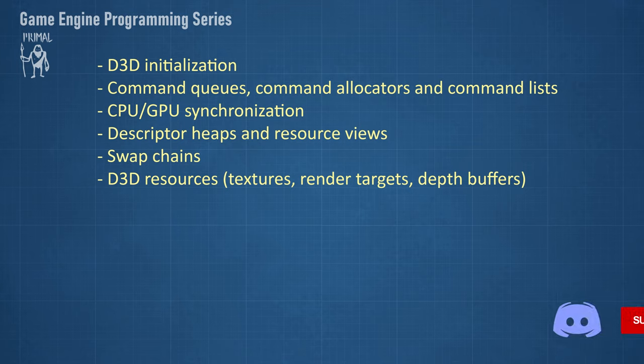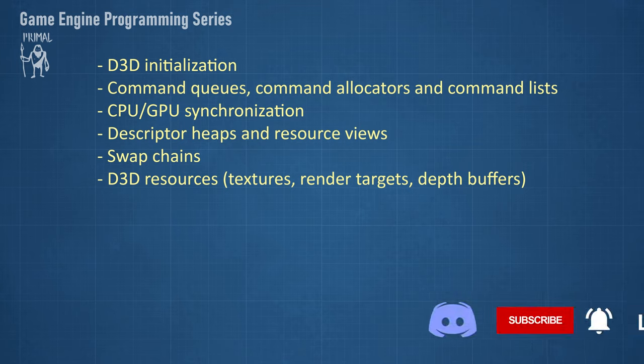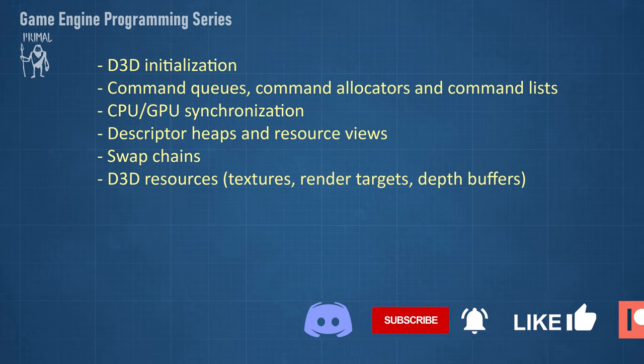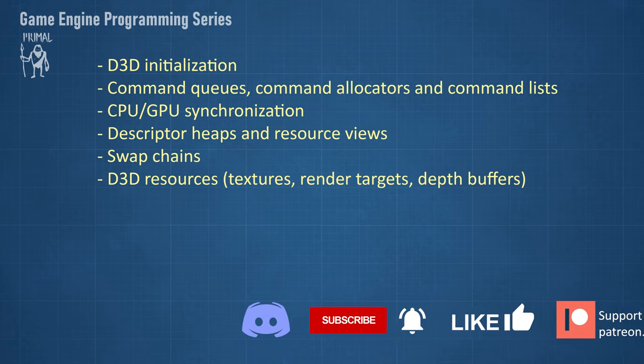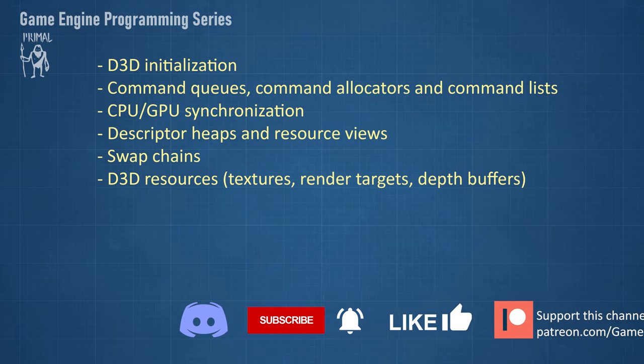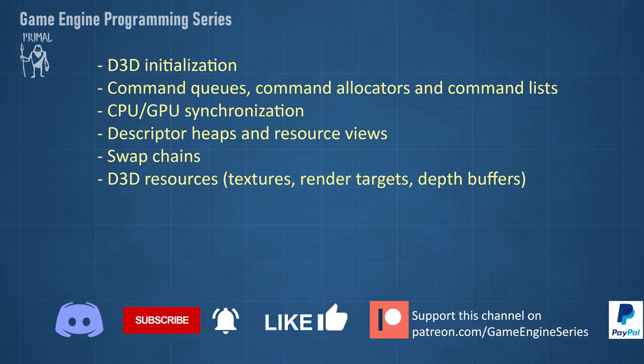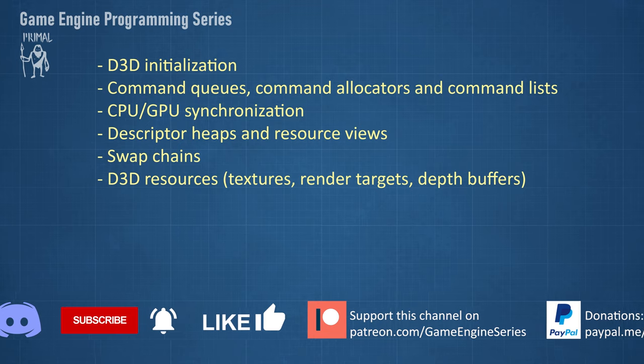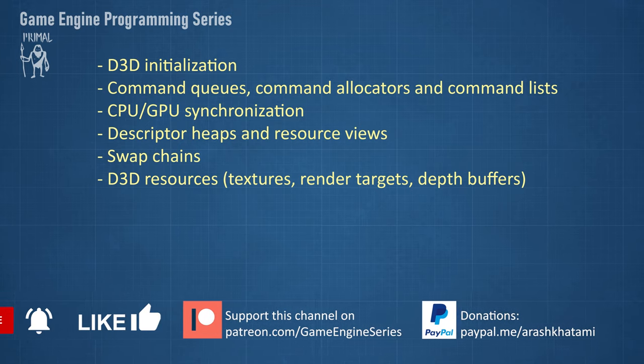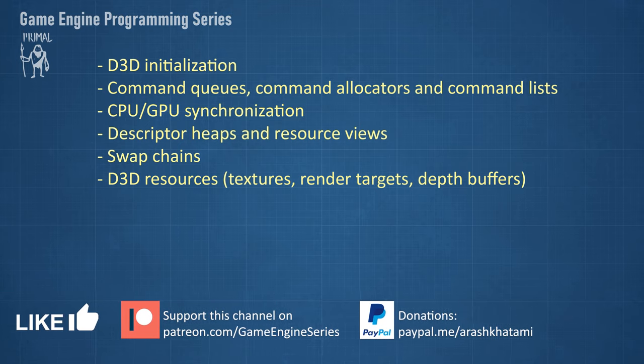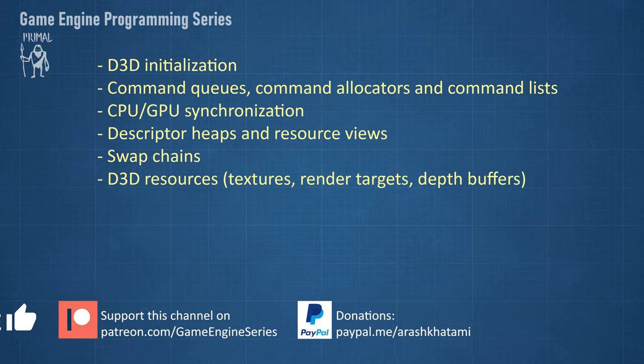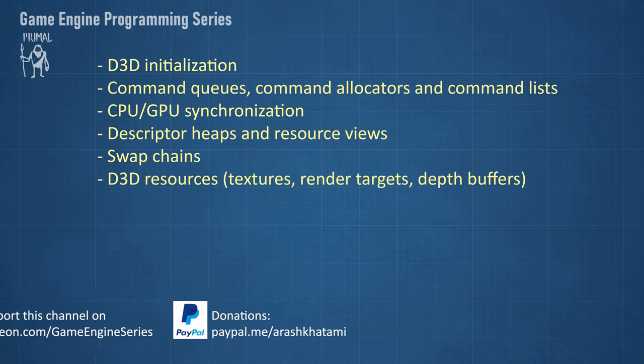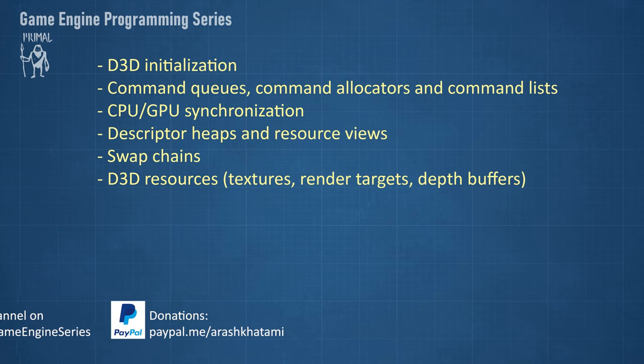We also implemented a descriptor heap allocator, so by now we know what descriptor heaps and descriptor handles are. Then I created our render surfaces using swapchains and in the last episode I wrote classes for creating texture resources, render targets, and depth buffers.